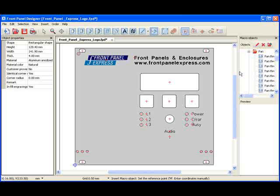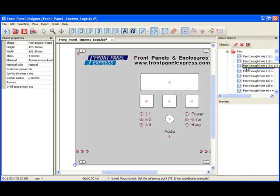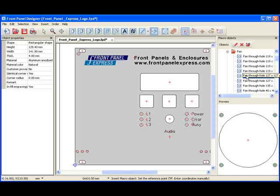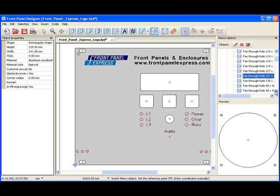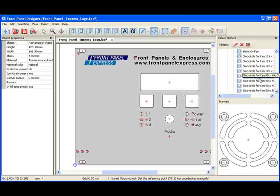Clicking on a macro object once will preview the object below. I will scroll down until I come to the slot Circle Fans, then find the one with the appropriate dimensions for my fan.